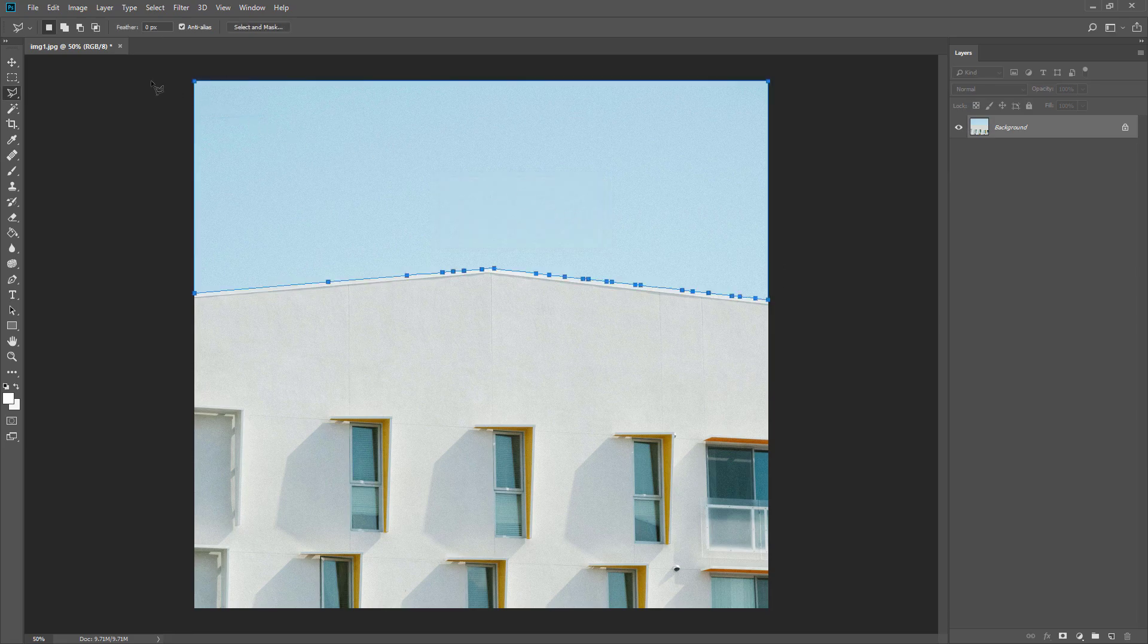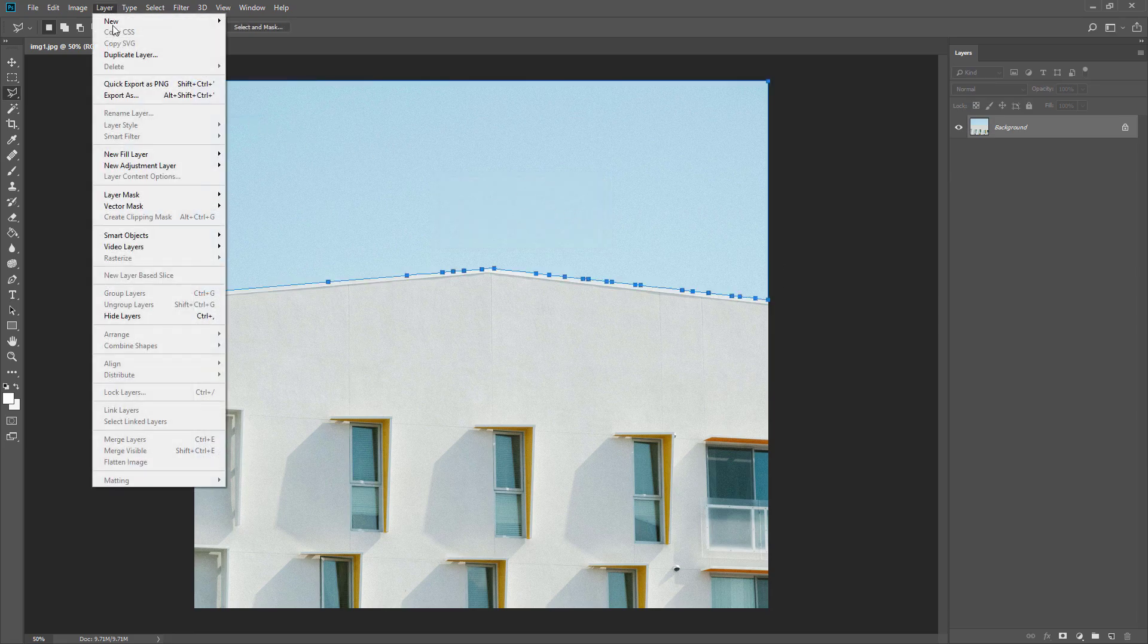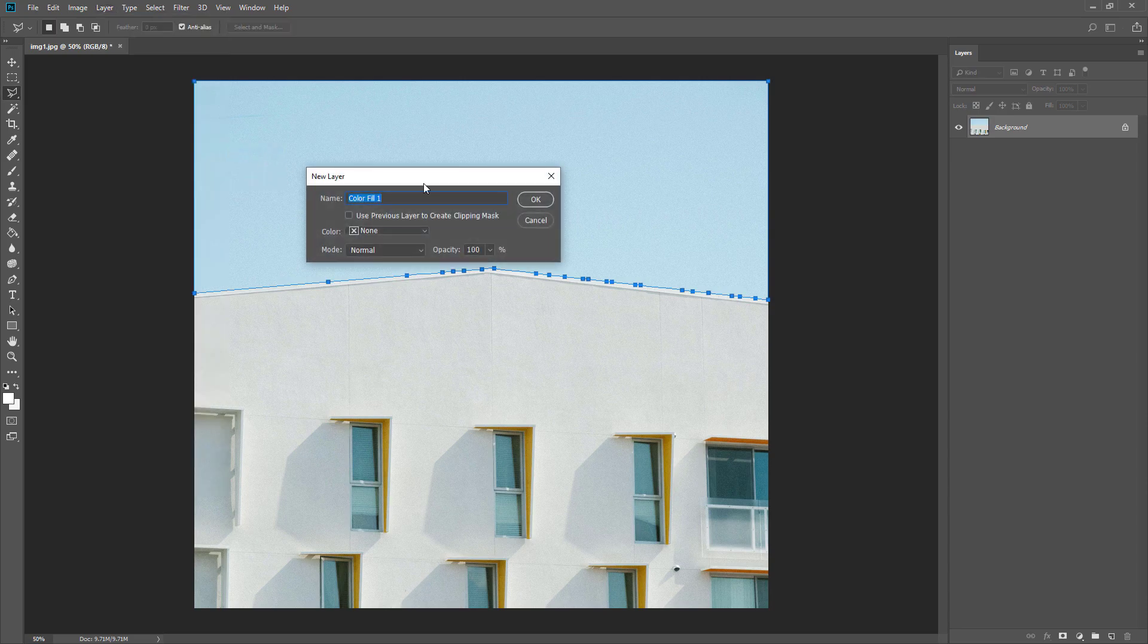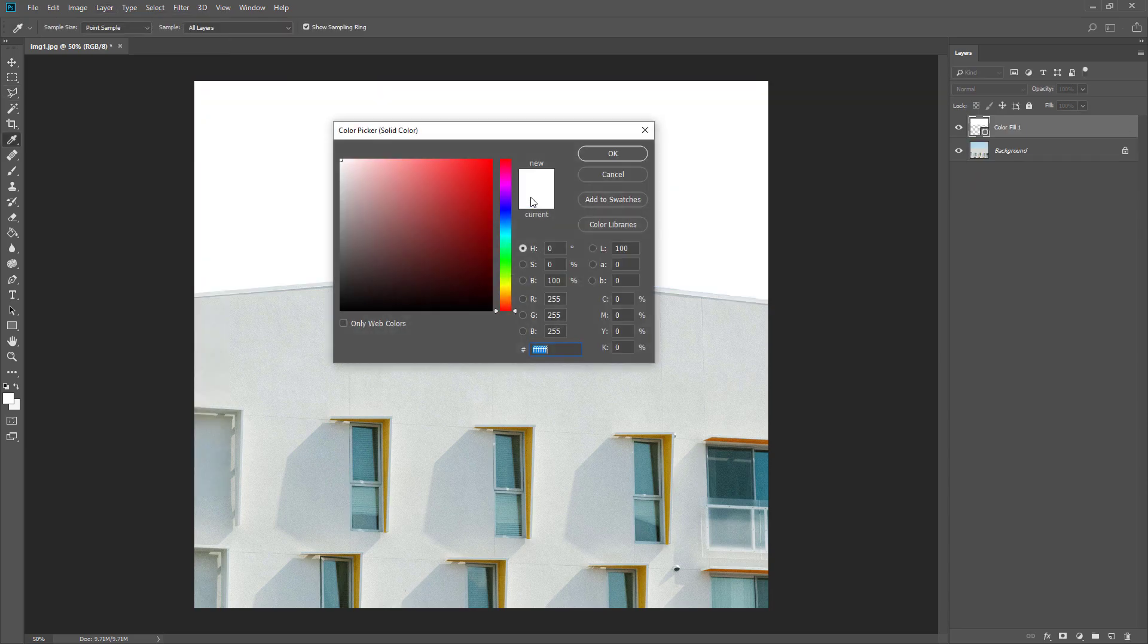Then at the Layer menu, select New Fill Layer and Solid Color. Click OK and change the color to black.